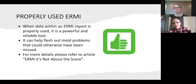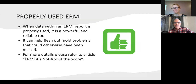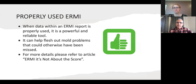When you're properly using the ERMI, it can be a very powerful tool in terms of the types of information it provides. It can help flush out various types of mold problems that otherwise might have been missed. There is a more detailed article called 'ERMI: It's Not About the Score' that gives you a really good detail of all the different ways you can utilize the ERMI and look at the report and what it means.